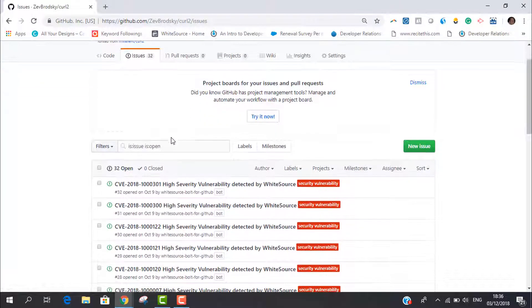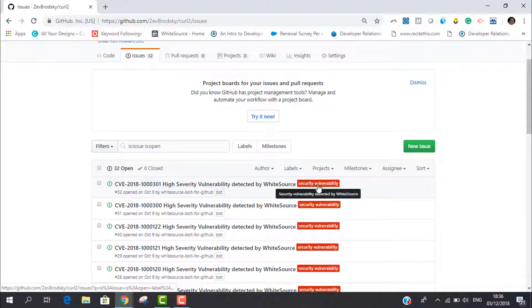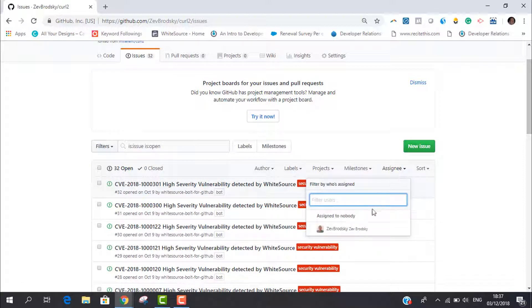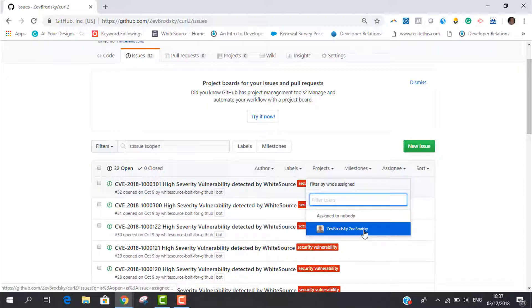Issues generated by Whitesource Vault are labeled security vulnerability. These are like any other GitHub label where you can assign an issue to a different GitHub user in your organization or to a milestone.